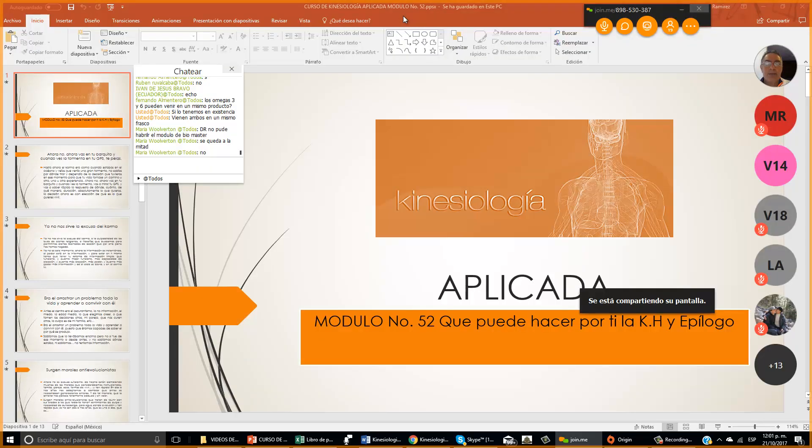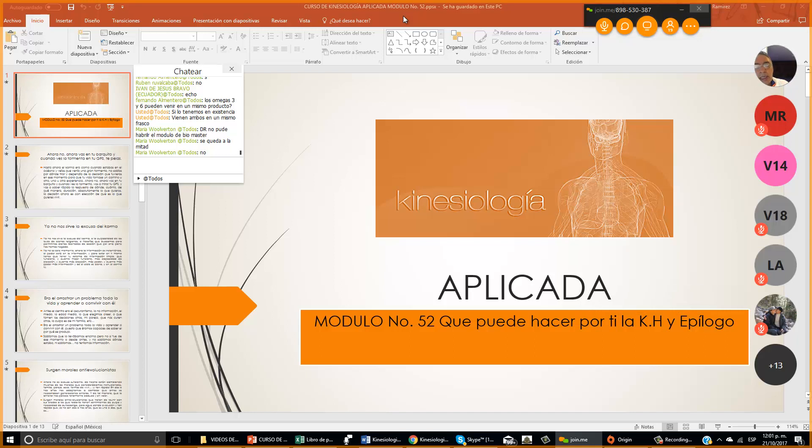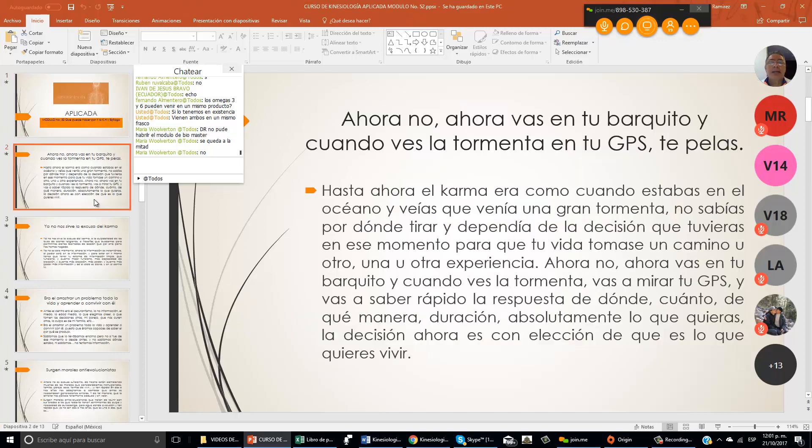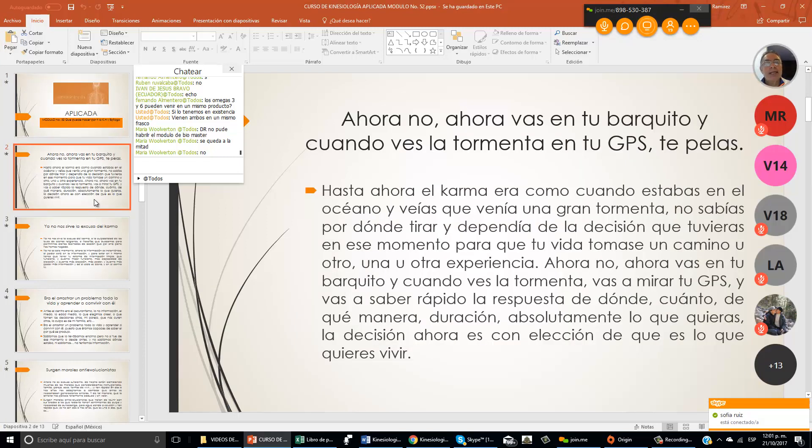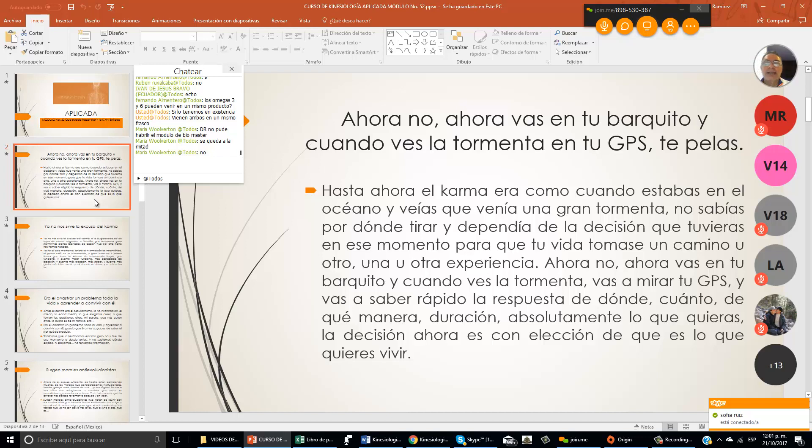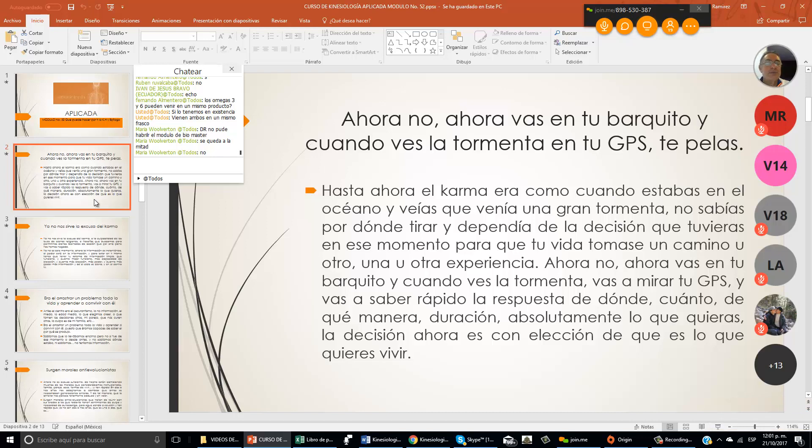Kinesiología aplicada, módulo número 52. ¿Qué puede hacer por ti la KH y epílogo? Hasta ahora el karma era como cuando estabas en el océano y veías que venía una gran tormenta. No sabías por dónde tirar y dependía de la decisión que tuvieras en ese momento para que tu vida tomase un camino u otro.